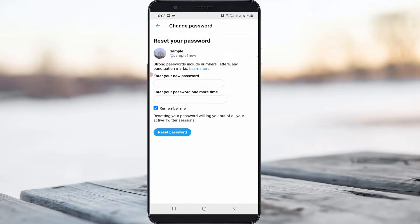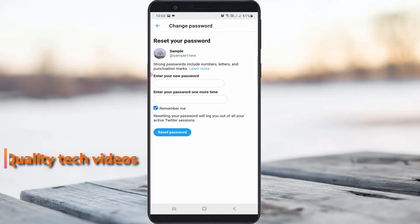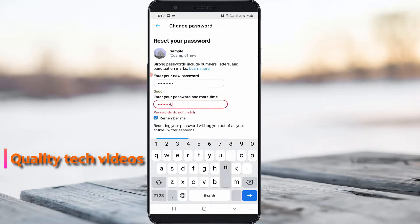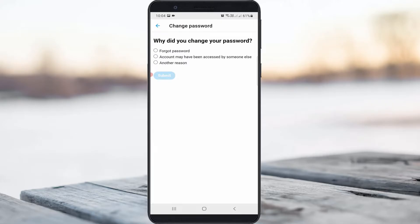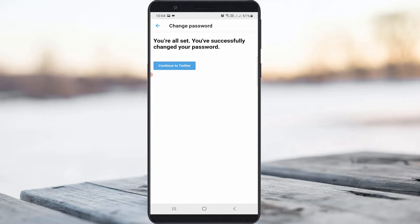After you enter the verification code, you will get to the password reset option. Type your new password and press Reset Password. They may ask one more question — select 'Forgot Password' and click Submit. Finally your password is successfully reset, and next time you can login to your Twitter account using the new password.